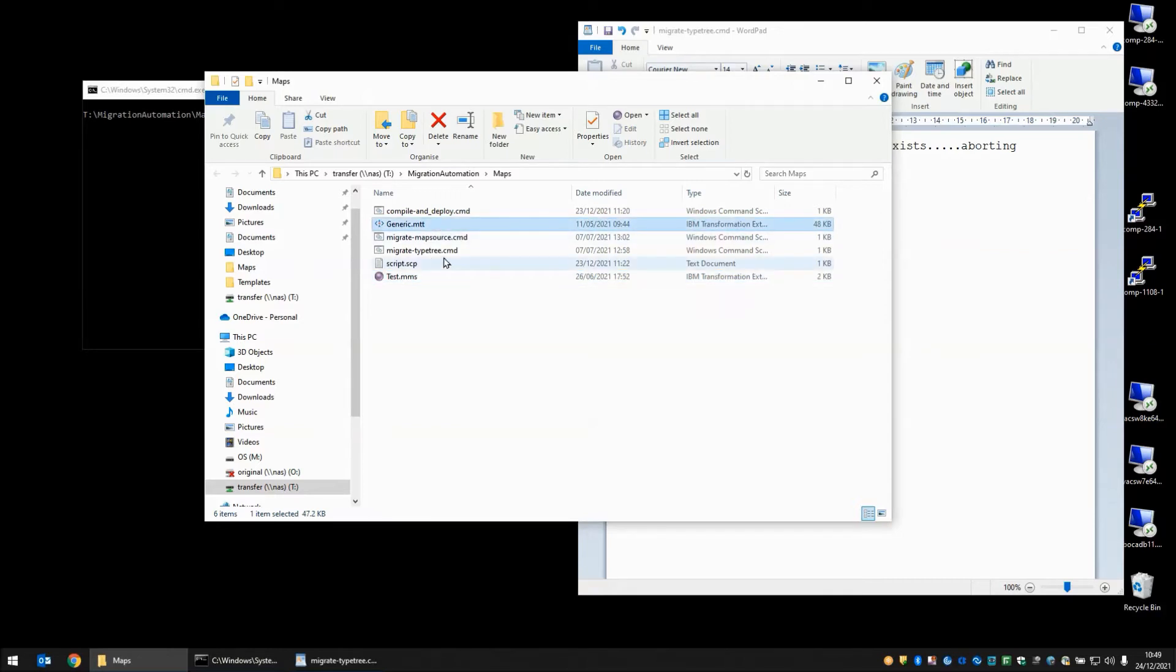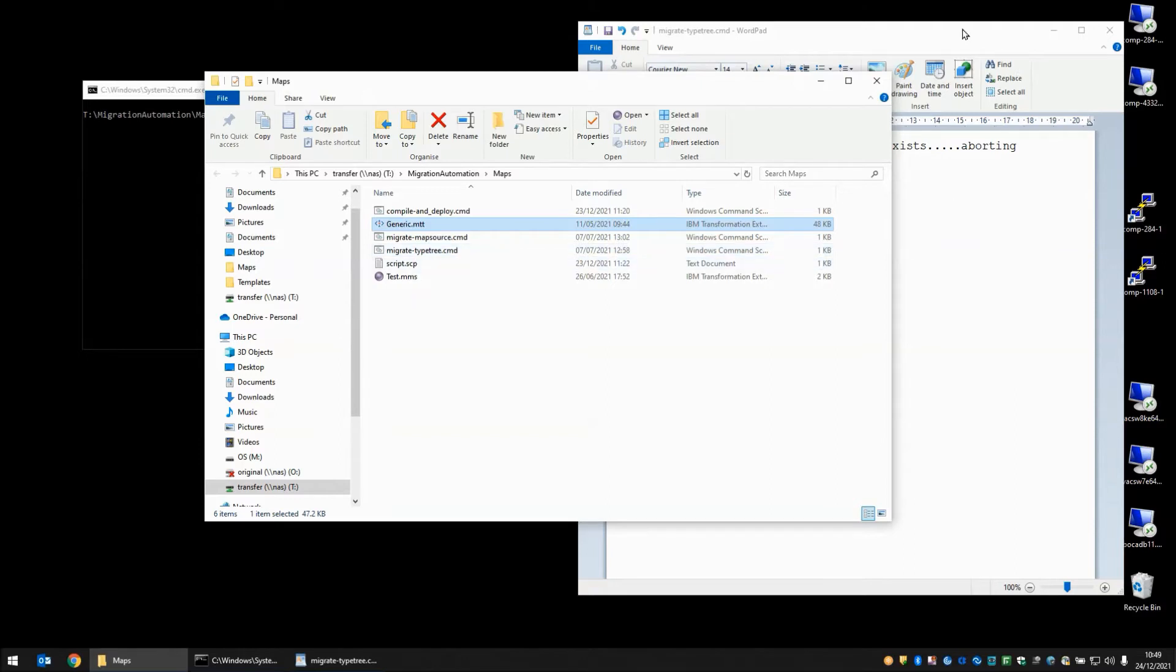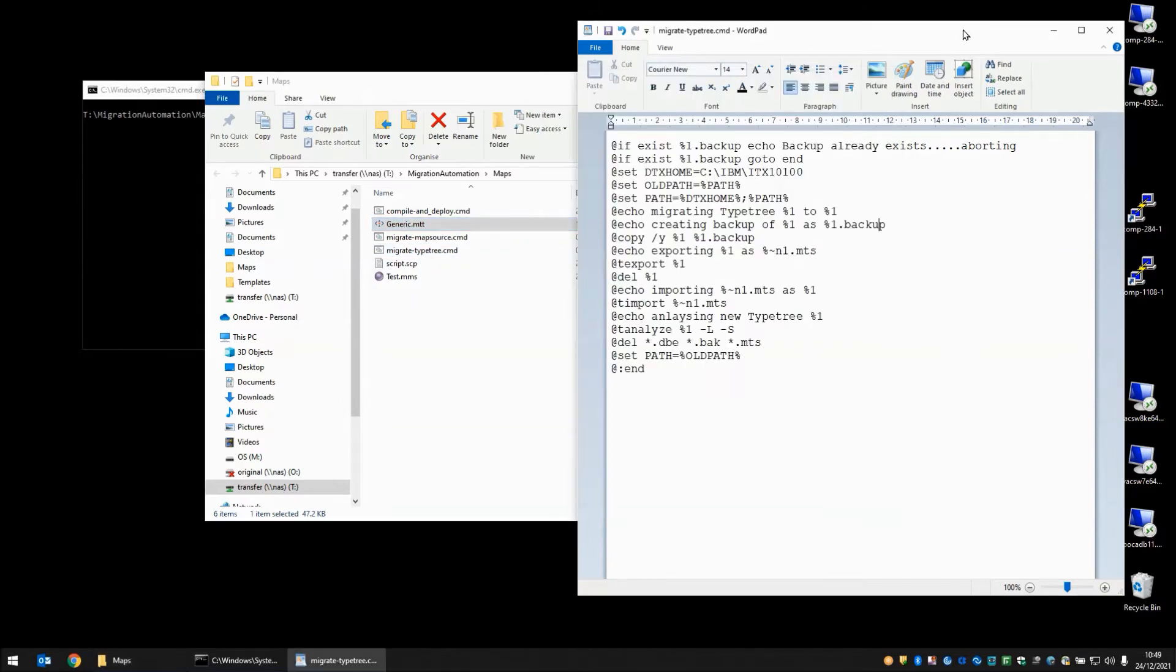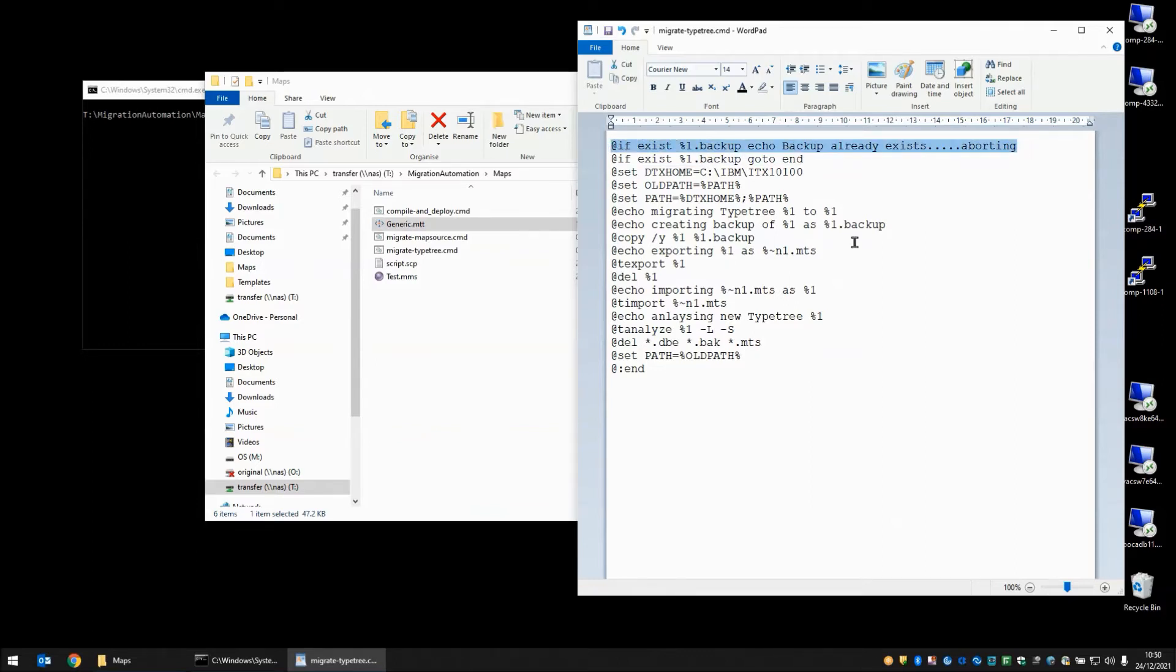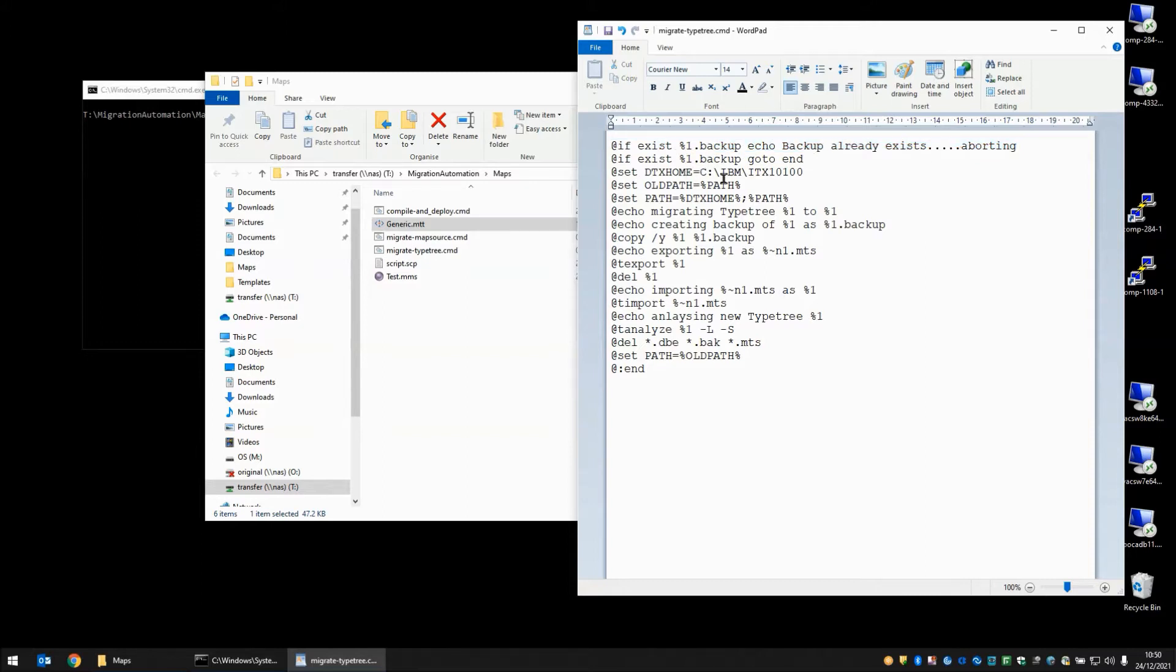I am going to go through one of the scripts, the MigrateTypeTree.cmd first. I have opened it up in WordPad here so that we can see the content quite clearly. On the first line, if there is a backup file already, the entire thing is going to abort and tell you that the backup already exists, which indicates that perhaps the migration has happened already.